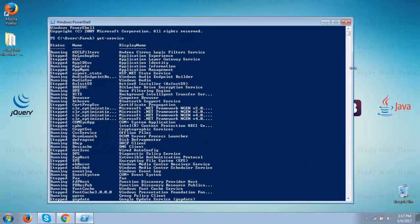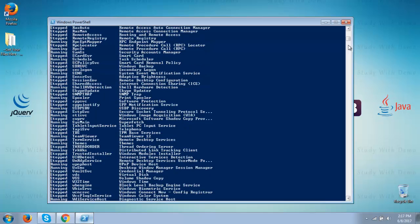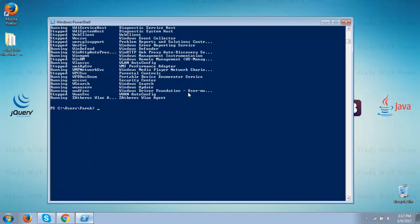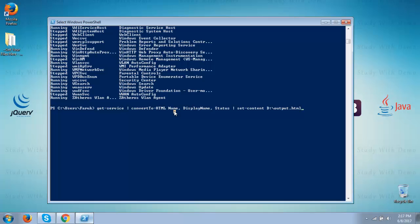Now we will display in HTML format. To do this we have to type the command. Get service. Pipe. Convert to HTML. We are going to display name, display name and status of the service.